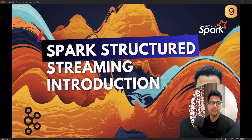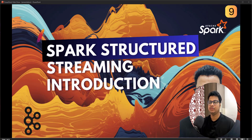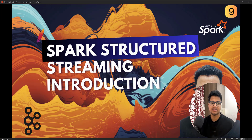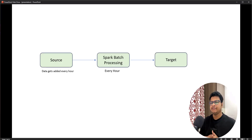Hey everyone, welcome to another video in this playlist. In this playlist we'll be talking about Spark Structured Streaming. I'll be introducing you to the concept of Spark Structured Streaming and also show you how to read data from Kafka using Spark Structured Streaming.